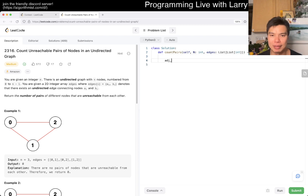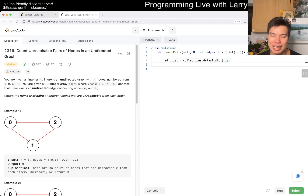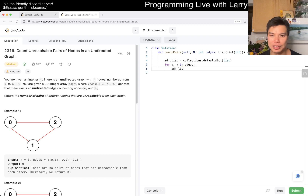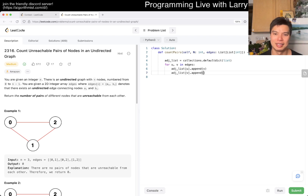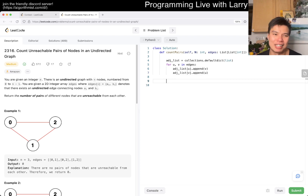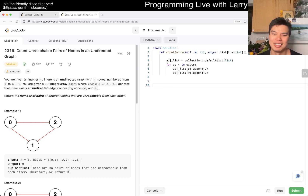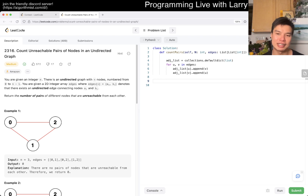Let's get started. Maybe I could have just copy-pasted from yesterday, but this part is still going to be the same — we want to create the adjacency list. We're creating an adjacency list. Now you have an adjacency list and it just becomes connected components — same code as yesterday.